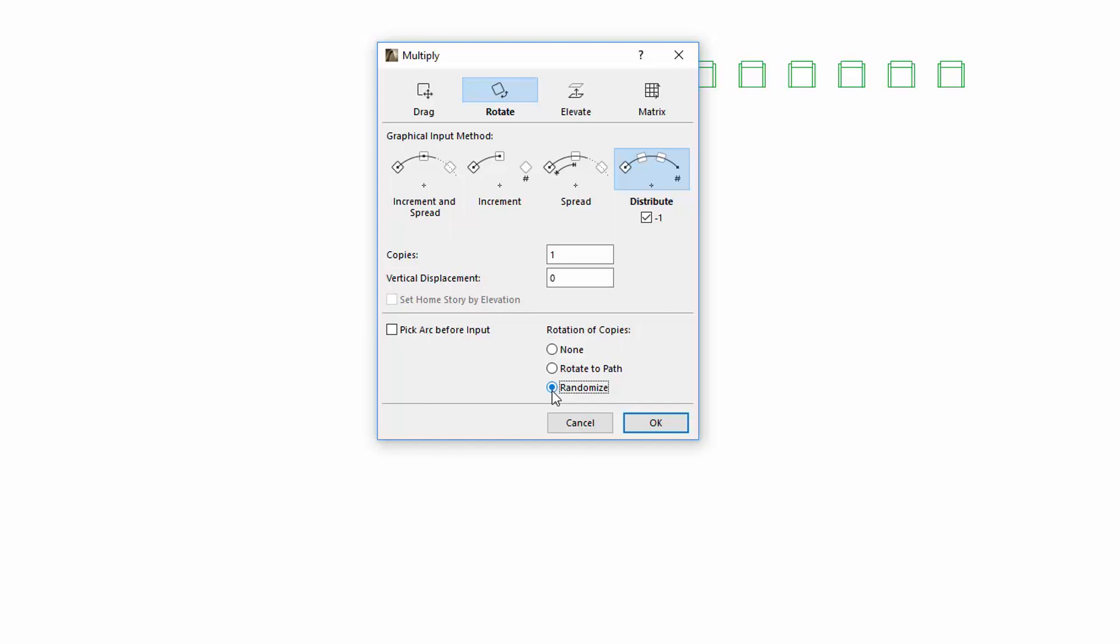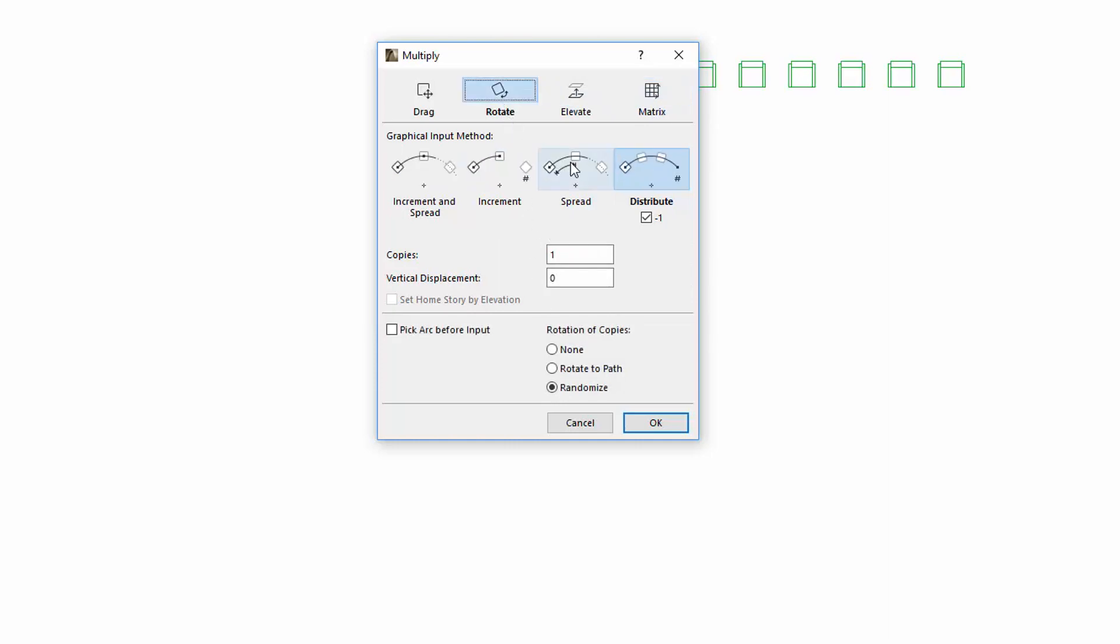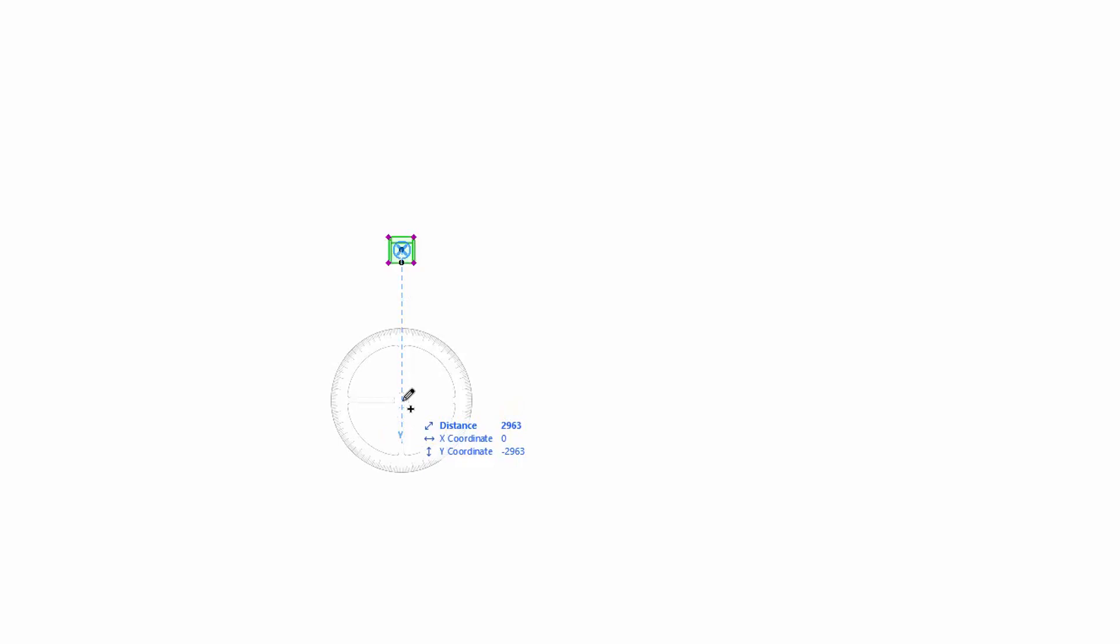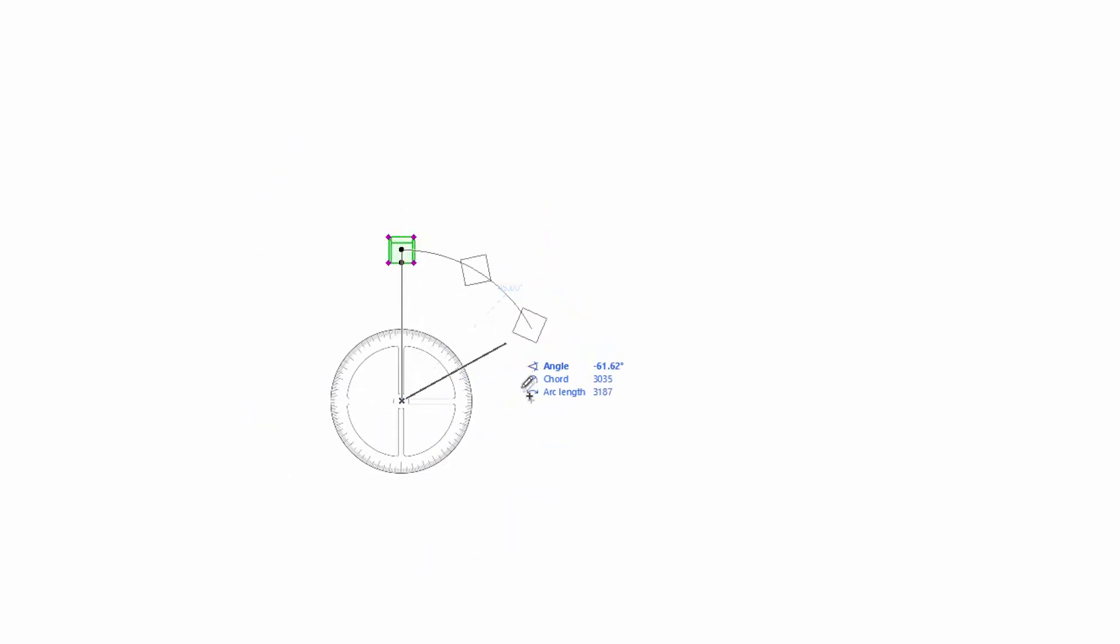Please note that these rotation options are not available for the Elevate and Matrix options. Let's select the Rotate option and Spread method, using 30 degrees spacing, and choose Randomize. Enter a rotation center point, click the middle of the chair to enter the arc and rotation reference point, and then define the arc. The chairs have been placed around with different rotation angles.